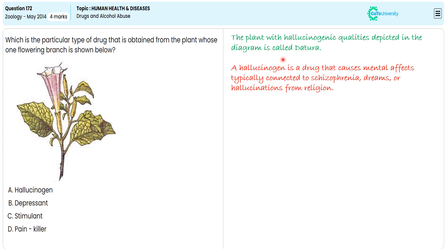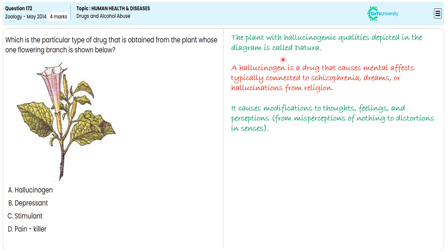That means from misperception of nothing to disorientation and sensations. With this specification, we are choosing option A as the correct answer, after eliminating options B, C, and D.